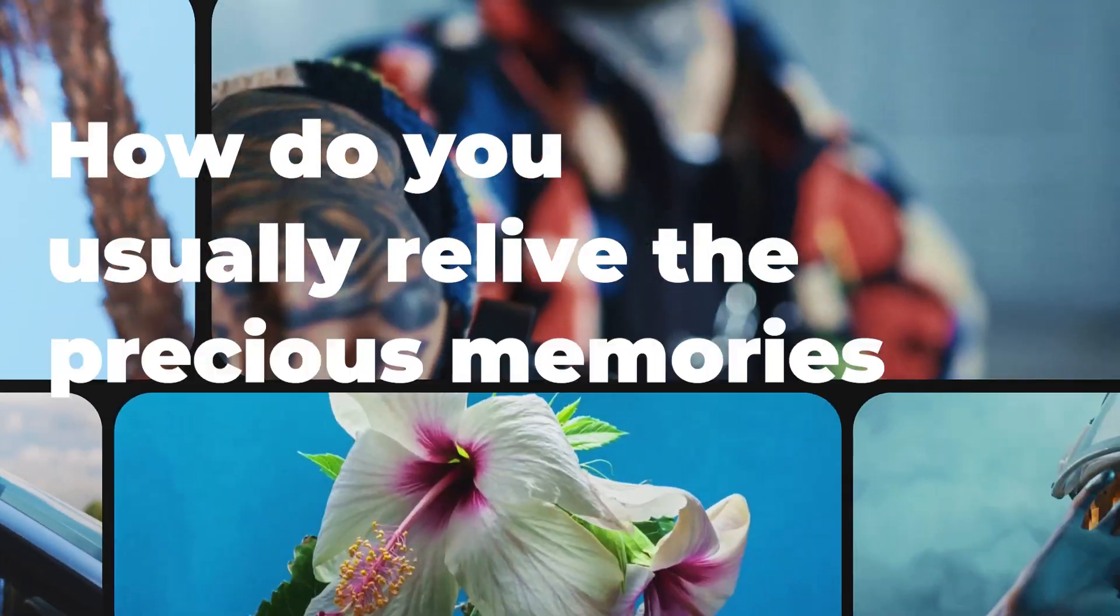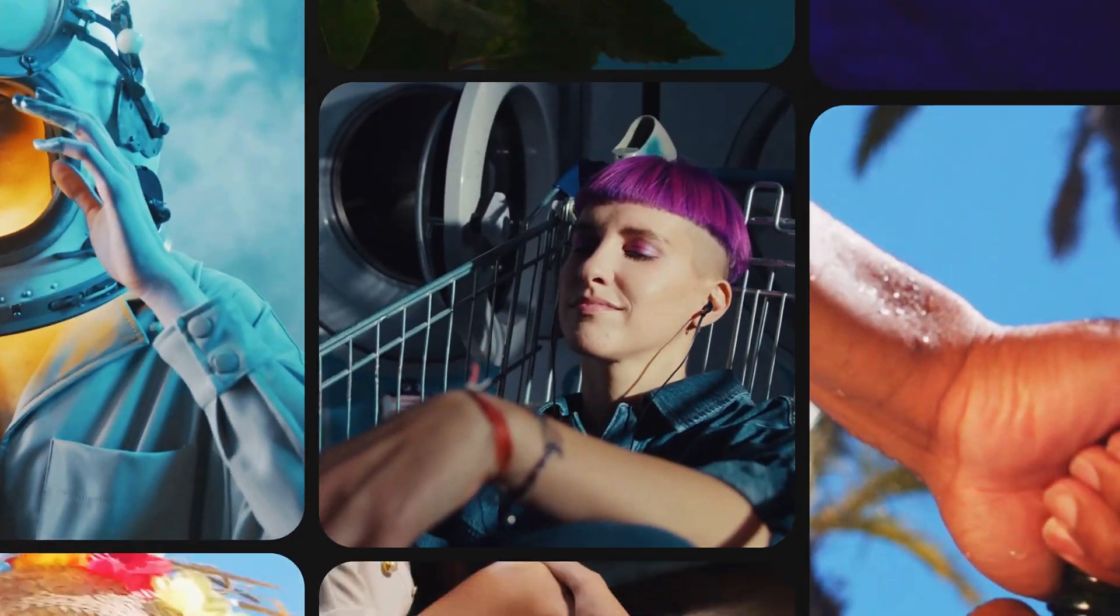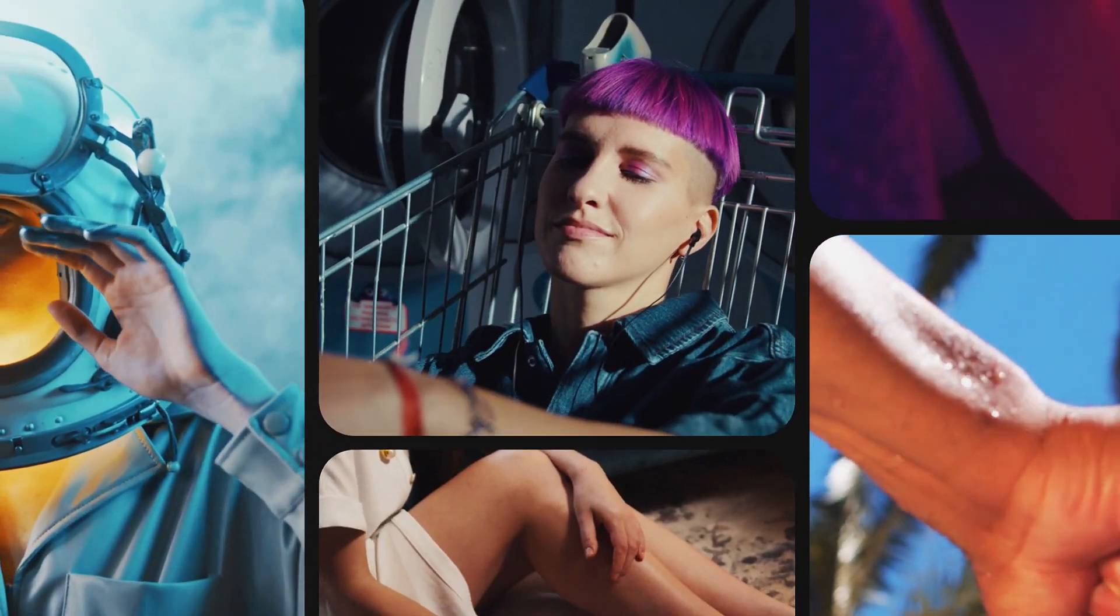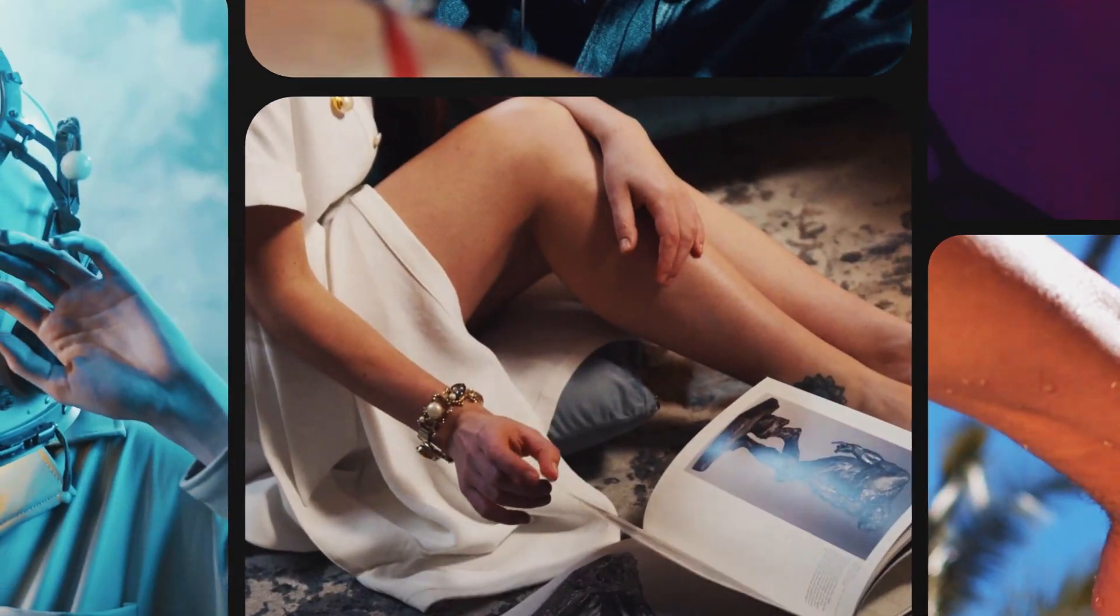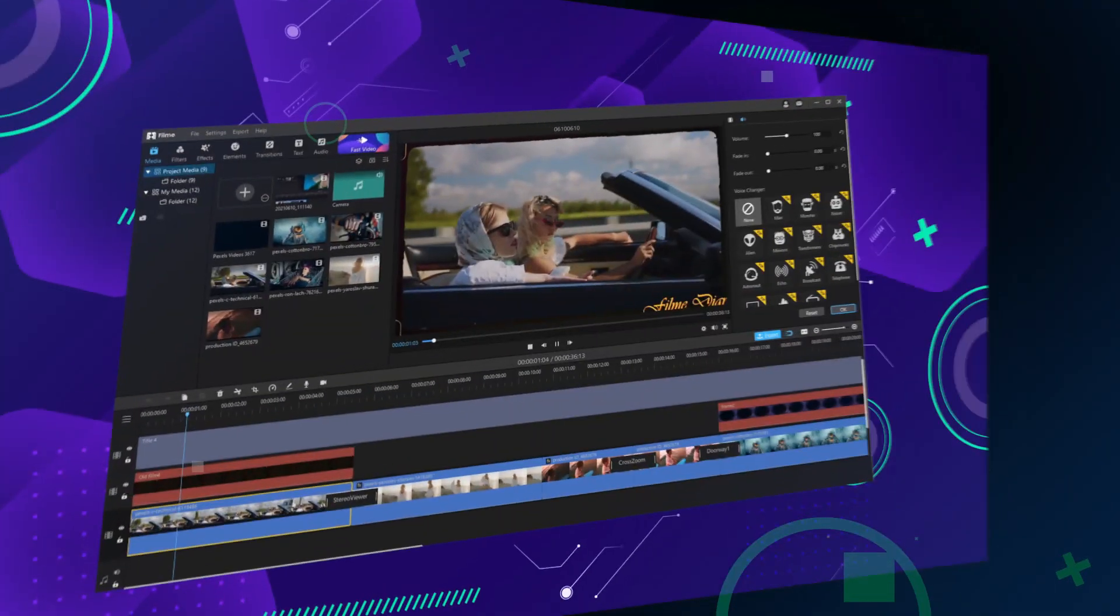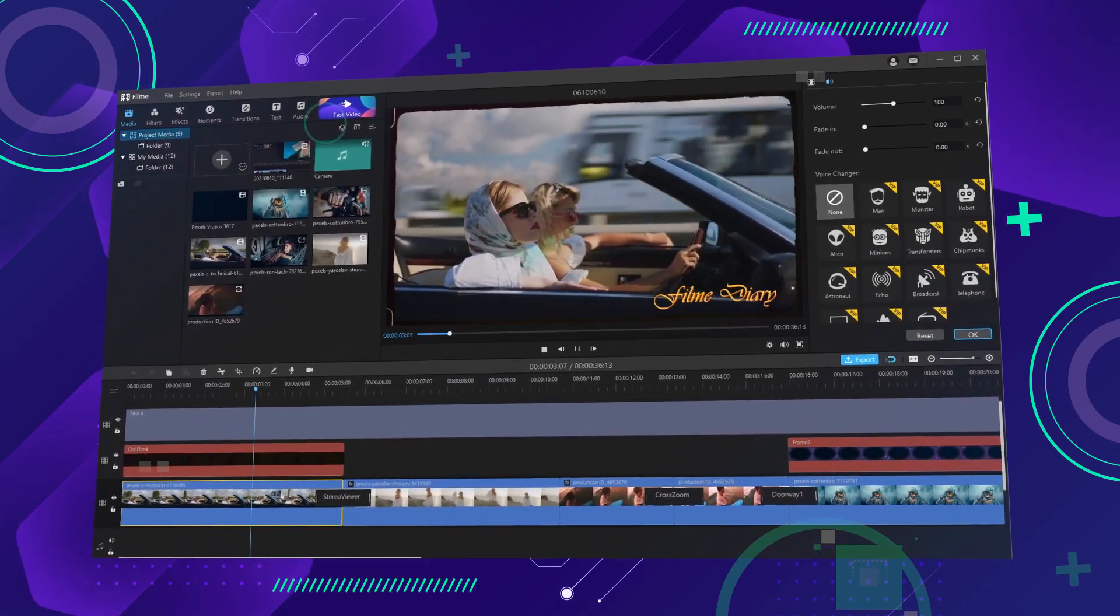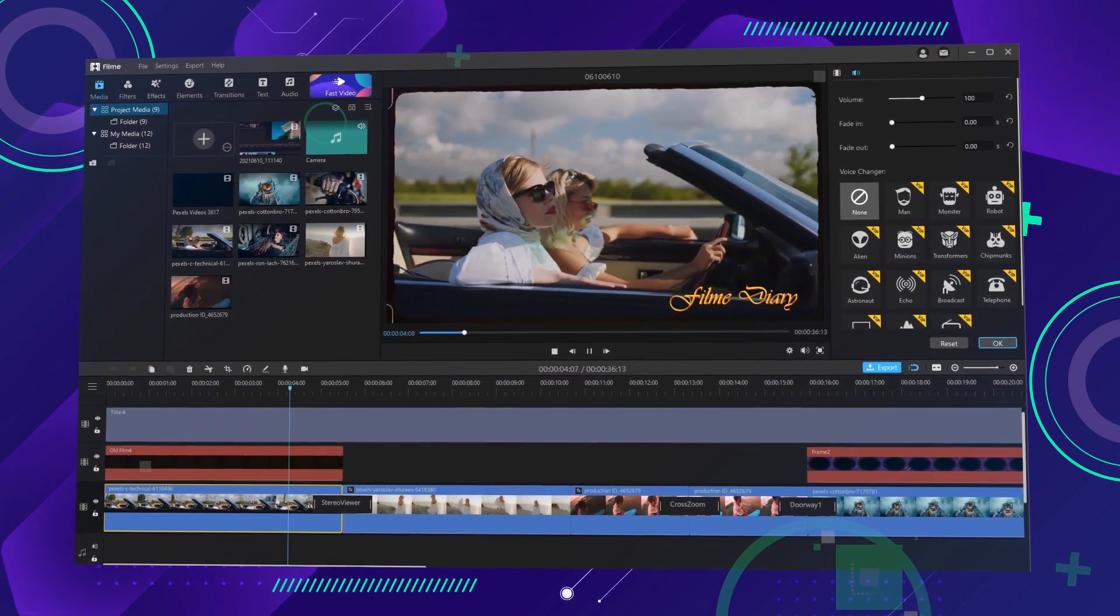How do you usually relive the precious memories of your life? The good times that you spend on summer beaches, birthday parties, and traveling? Well for me, a wonderful video always does the trick.